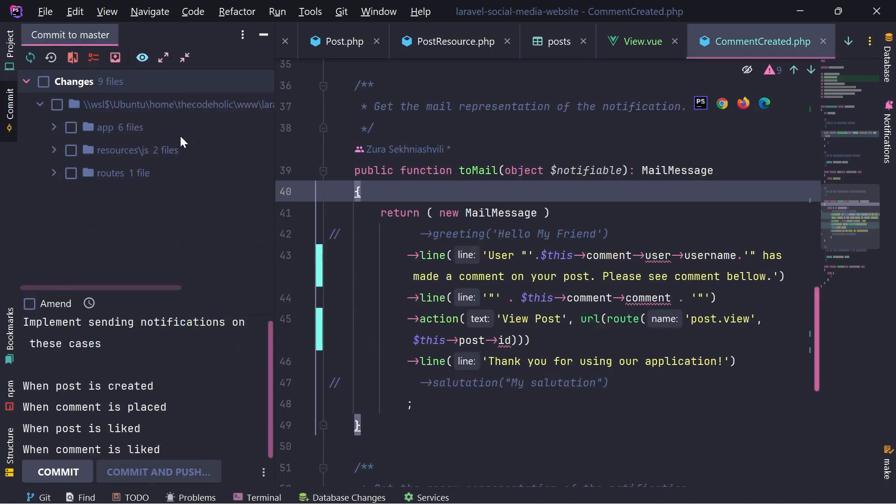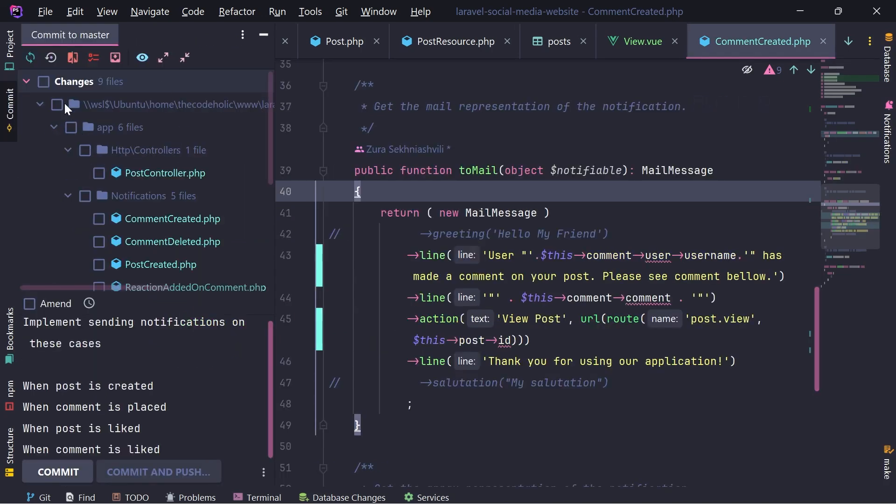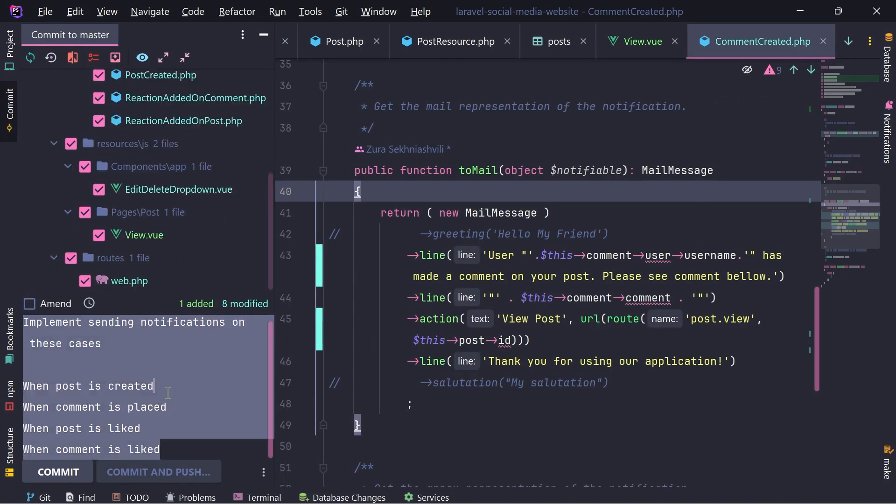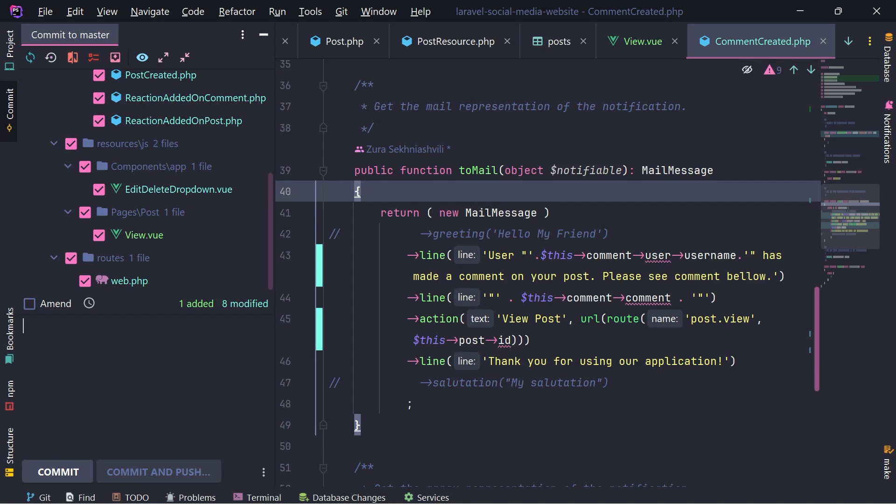In this video, we're going to implement rendering about group details on the group's profile page. For this, we're going to add a new tab, about group tab. Now, let's commit everything. And basically, the single commit message will be create a dedicated post page.